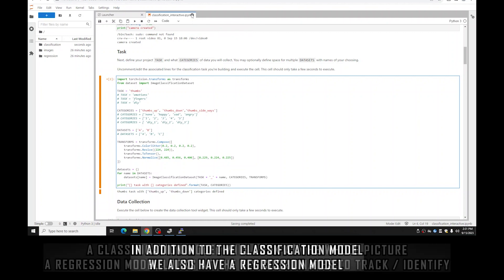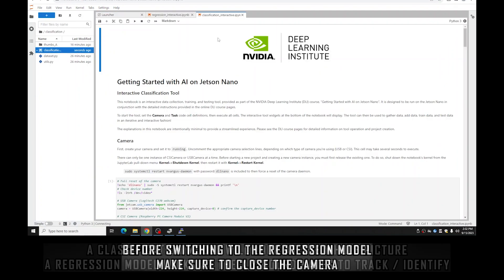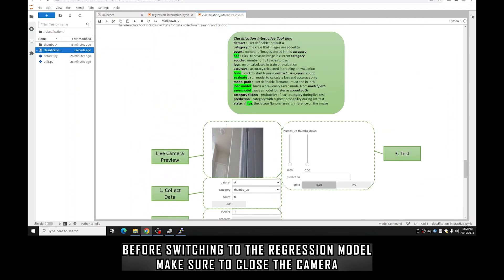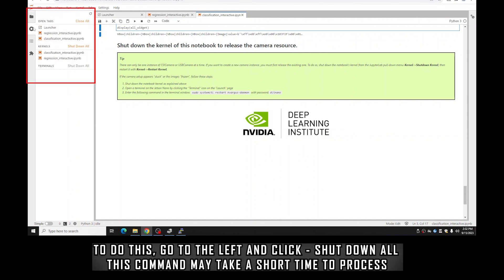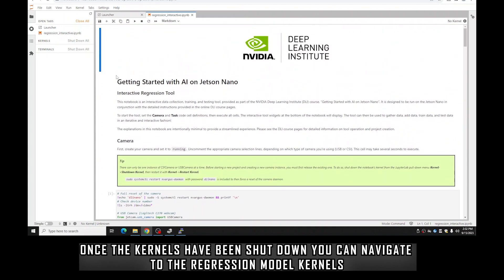In addition to the classification model, we have a regression model, which is a completely different kind of model. Whereas in classification we define categories based on the entire picture, in regression we use the XY coordinates of a feature and track its position as the output instead of a classification prediction. Before switching to the regression module, make sure to close down your camera — we can only have one camera instance open at a time. To restart the kernel, go to the left, click Shut Down All Kernels, and wait a second or two.